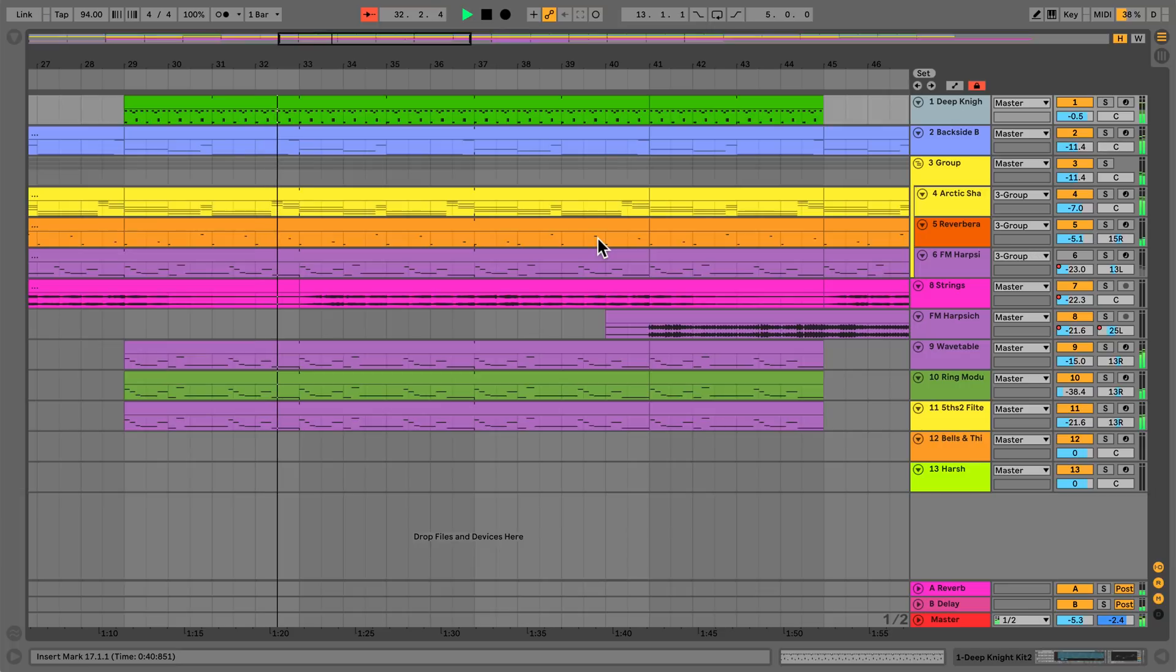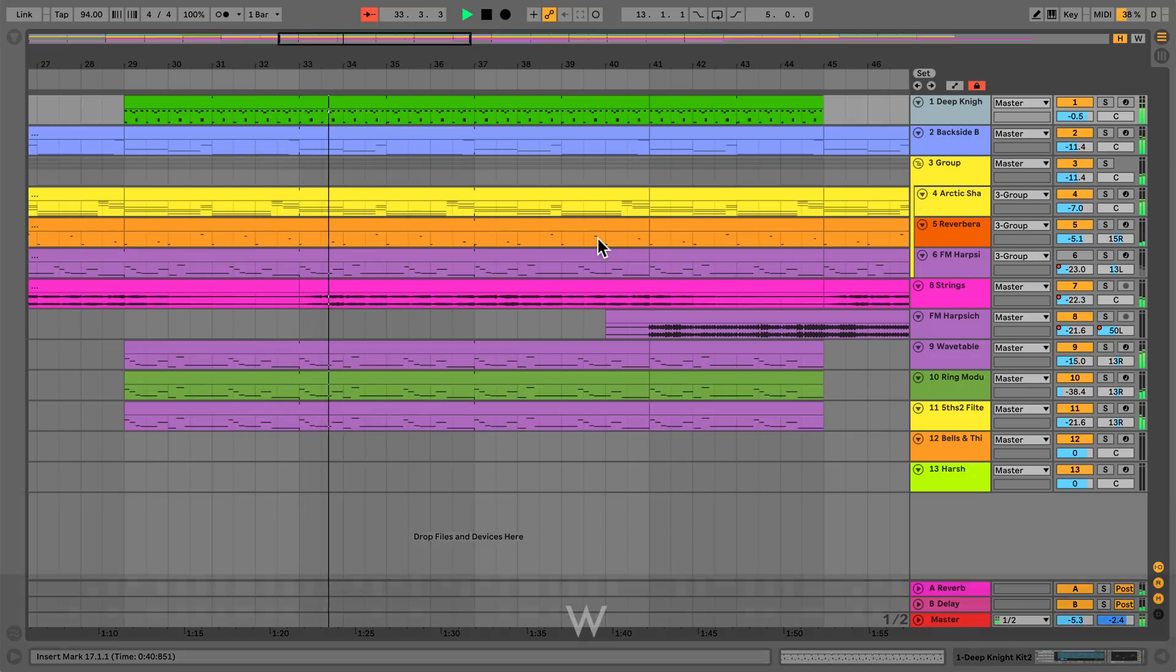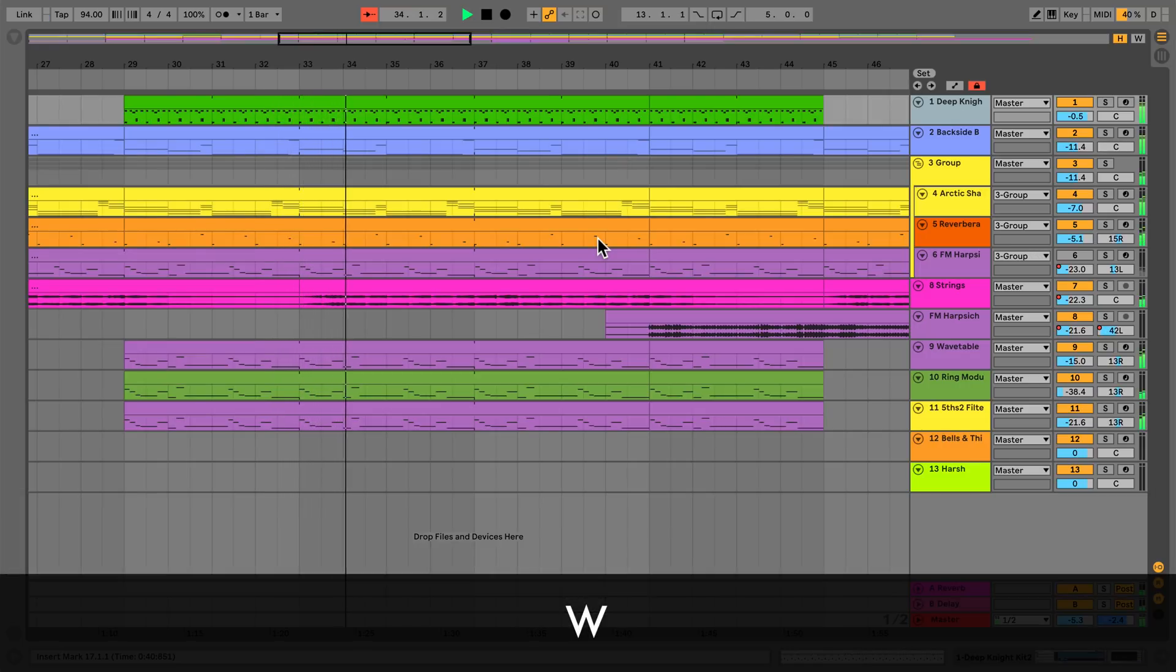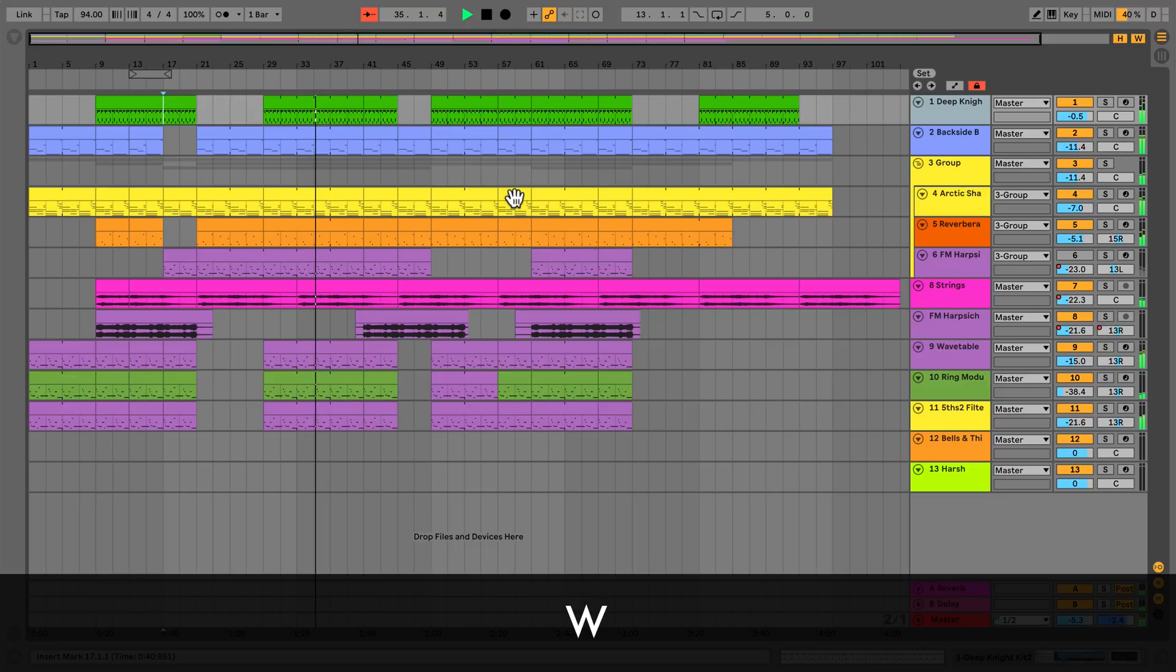If you find yourself zoomed into a particular section of your arrangement, press W on your computer keyboard to allow the entire arrangement to fit the screen.